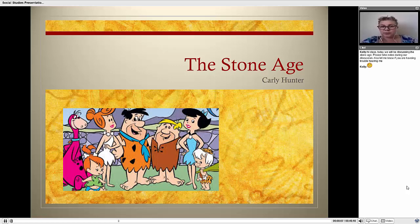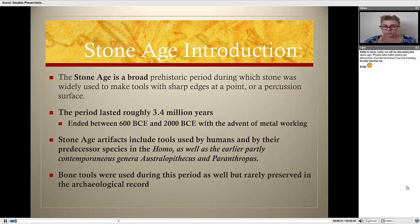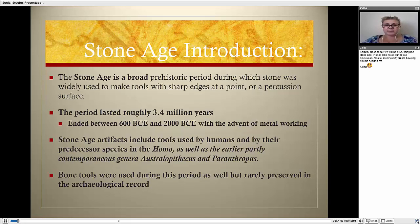Hi class. Today we're going to be discussing the Stone Age. The Stone Age is a broad prehistoric period during which stone was widely used to make tools with sharp edges, a point, or a percussion surface. The period lasted roughly 3.4 million years and it ended between 600 BCE and 2000 BCE with the advent of metalworking.